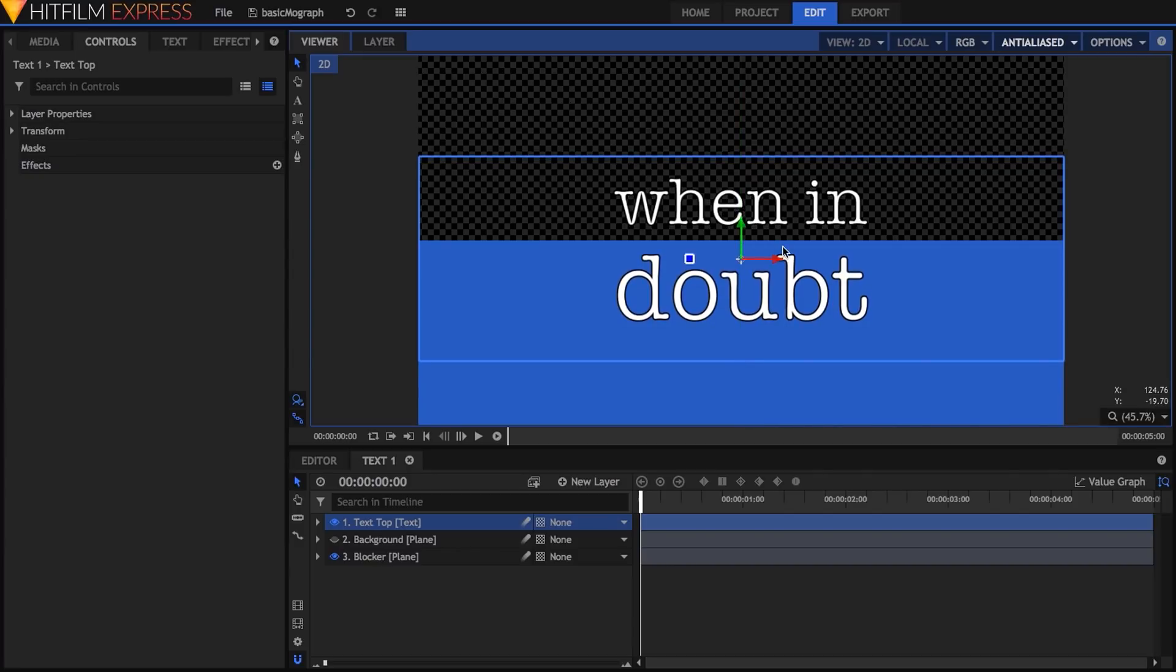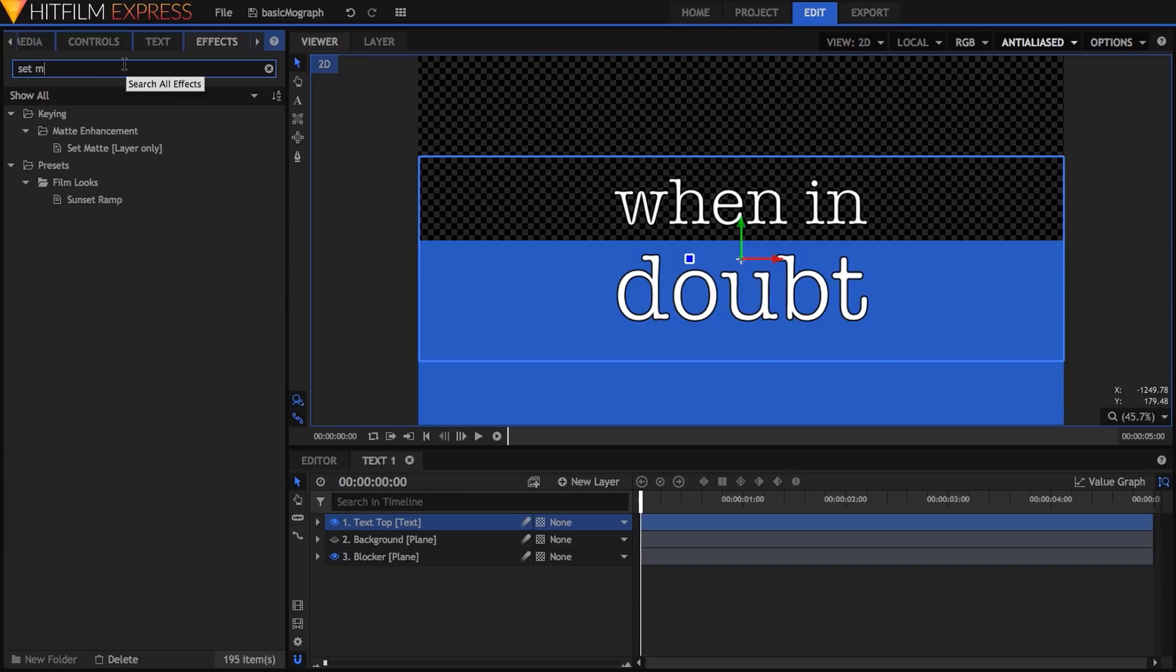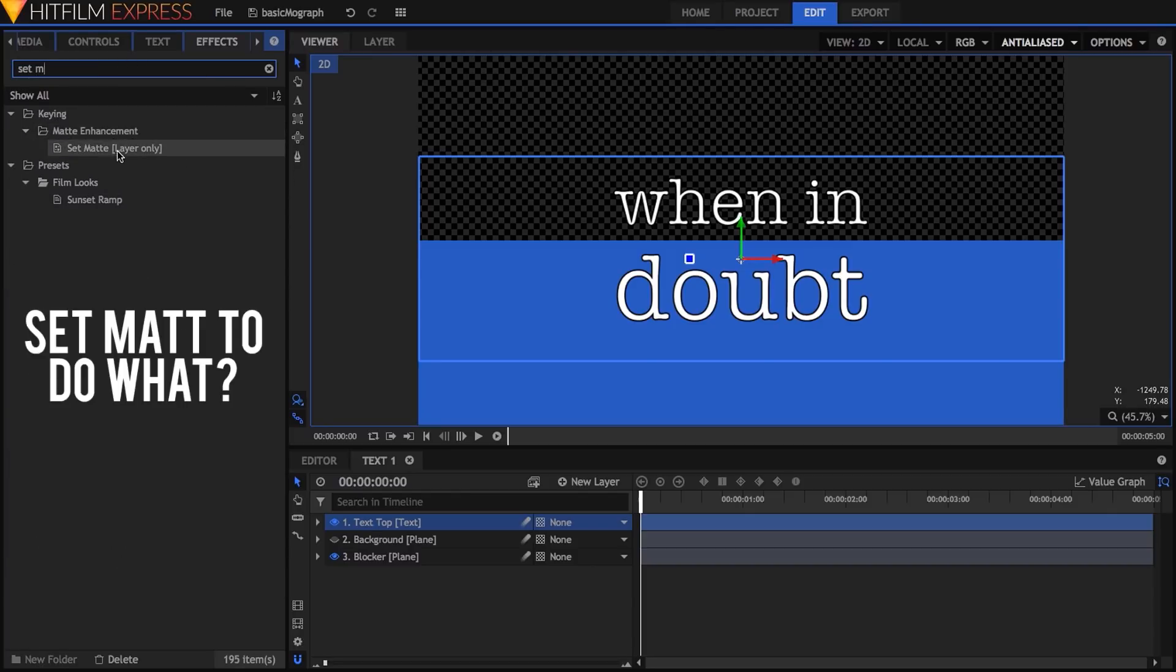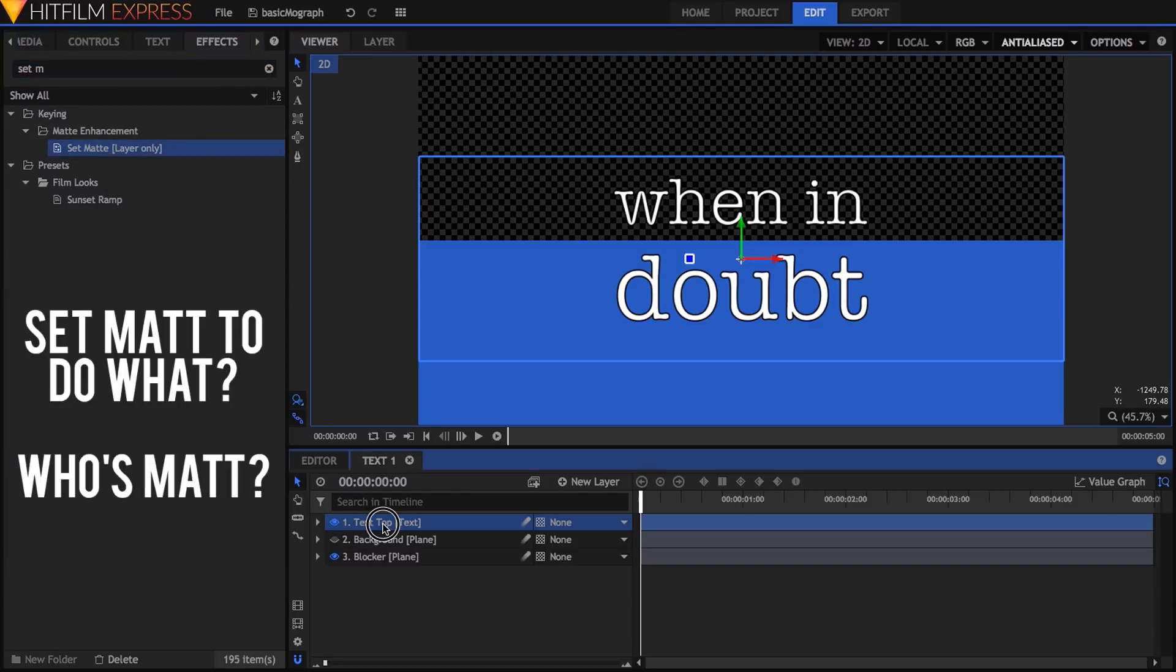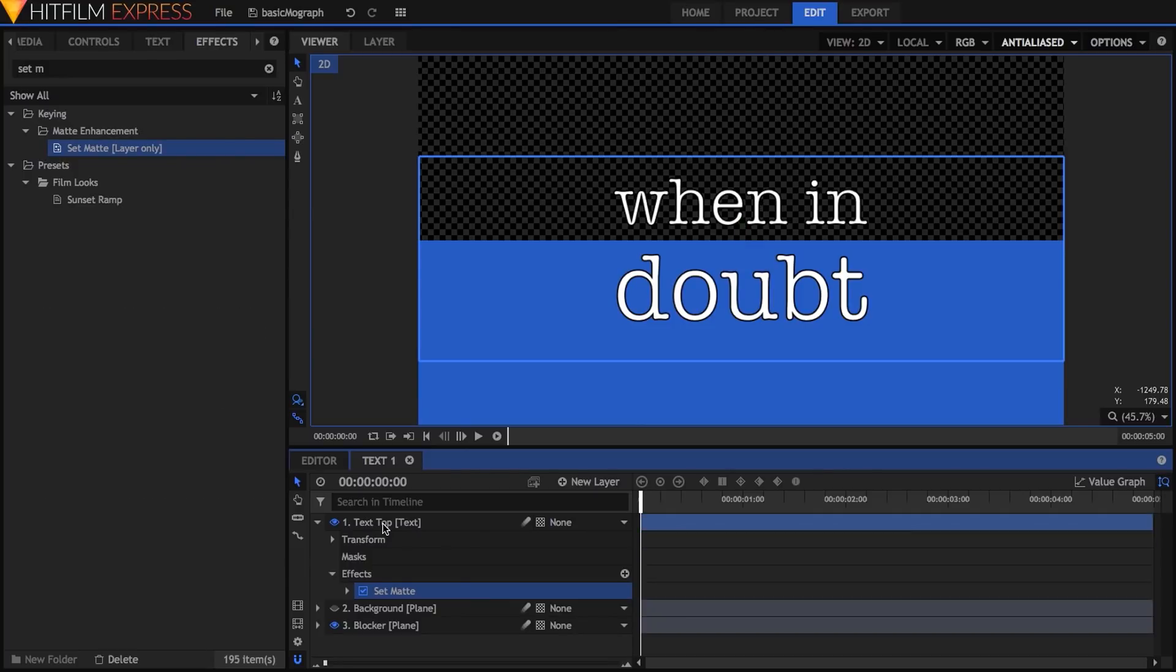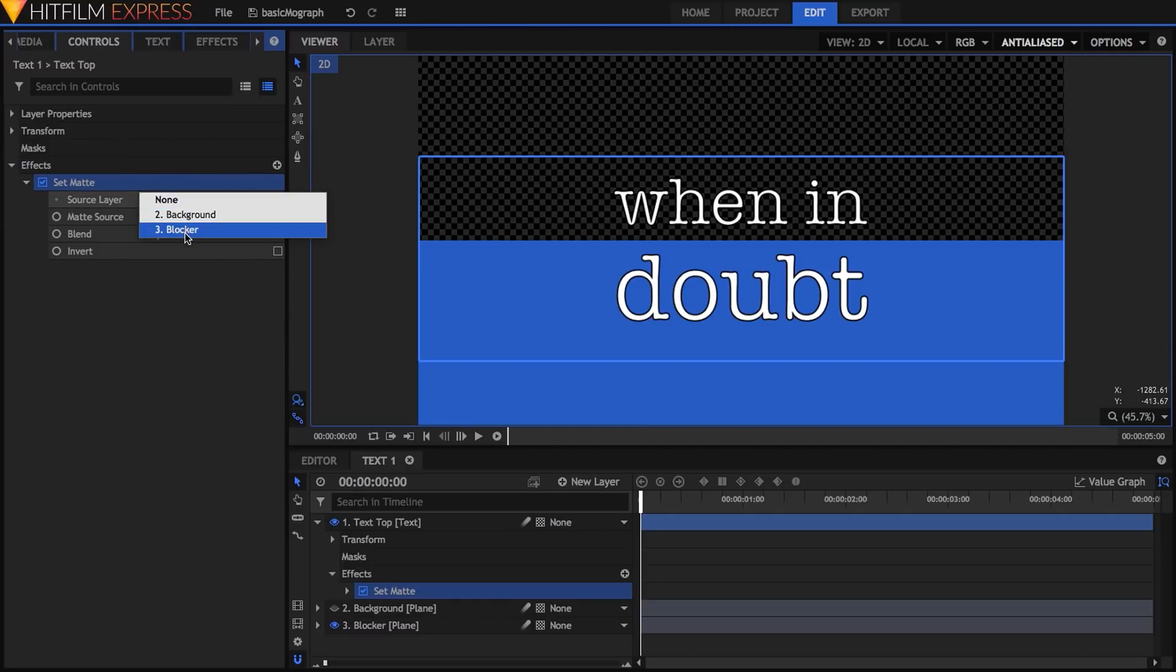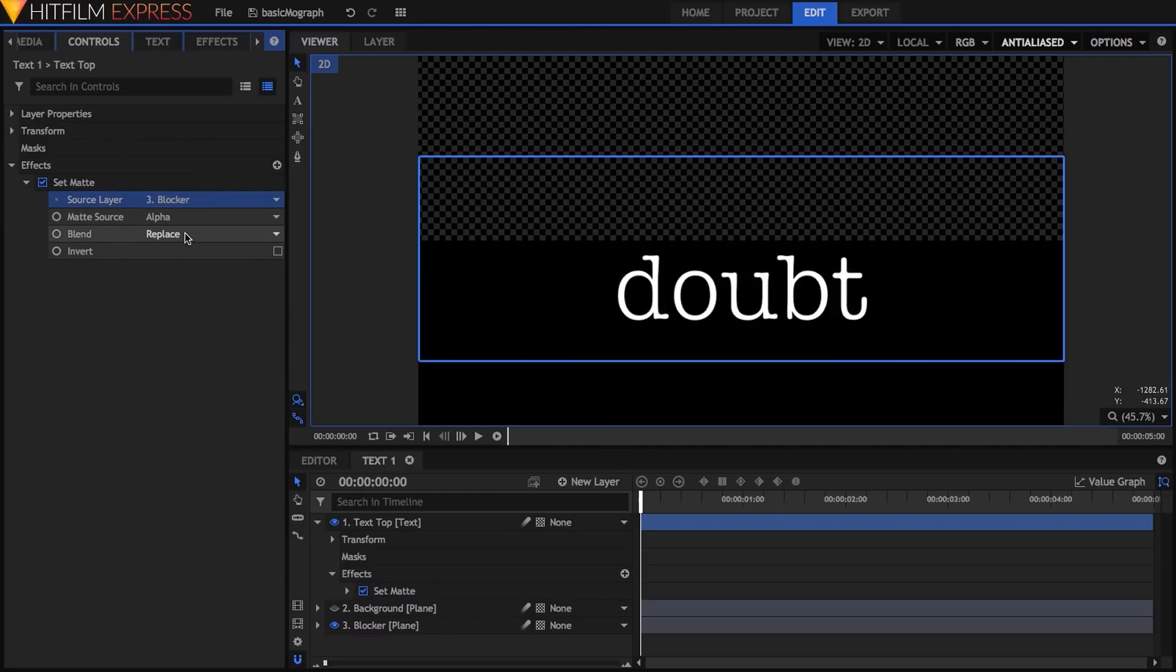I want these two lines to emerge from the center of the frame and I'm going to use the set matte effect to do this. Now if you're not familiar with the set matte effect, it lets you control the current layer's alpha channel by using the alpha or image information from another layer. In this case I'm going to use the blocker plane we just made to control the visibility of the text. And notice that the top text line disappears,